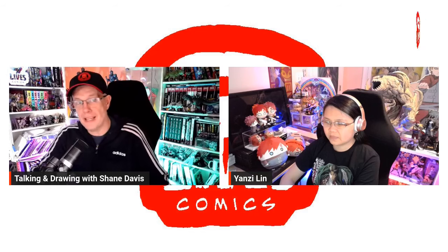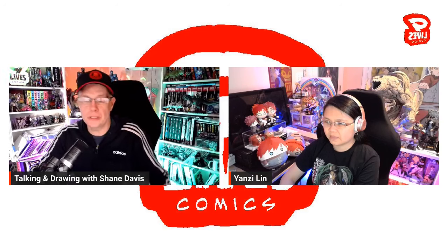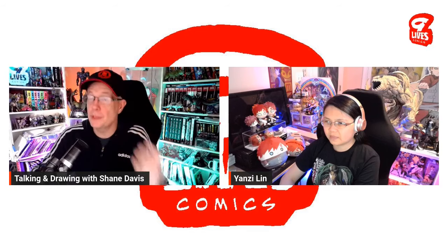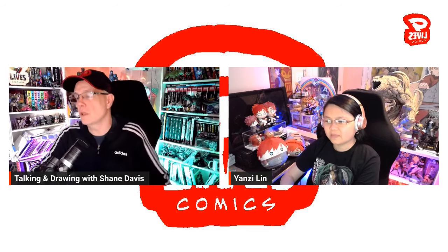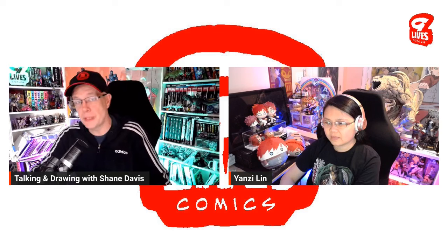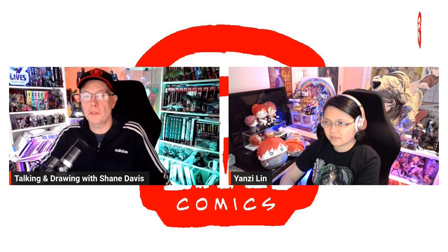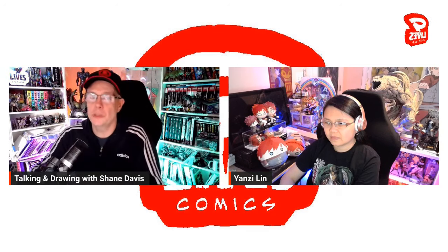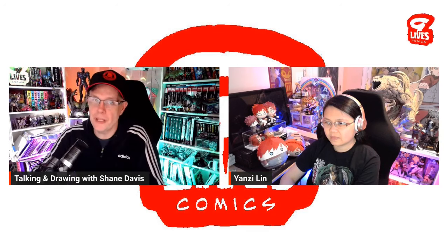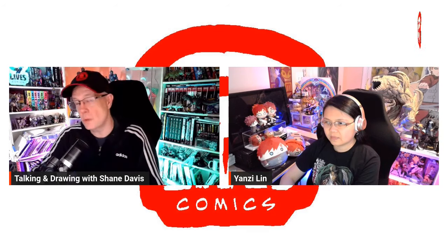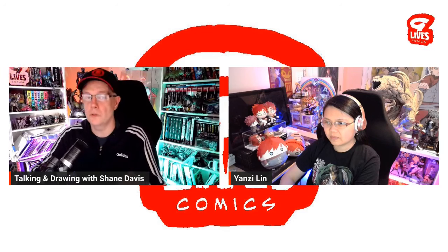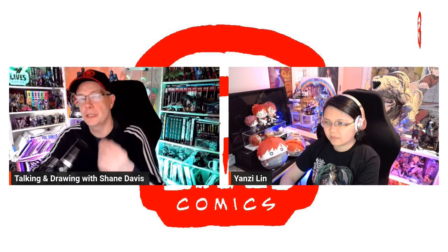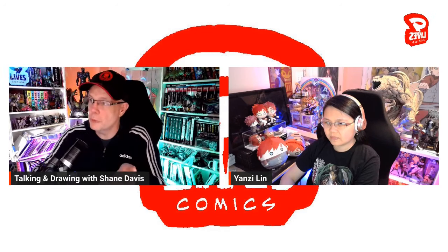Hello guys! I am Shane Davis, Twitter, your comic book veteran, here with Yadzee Lin.